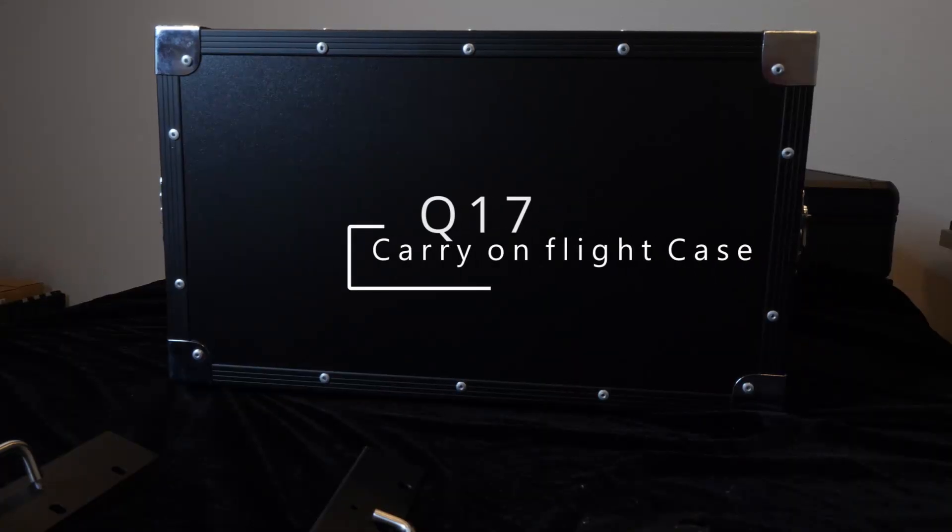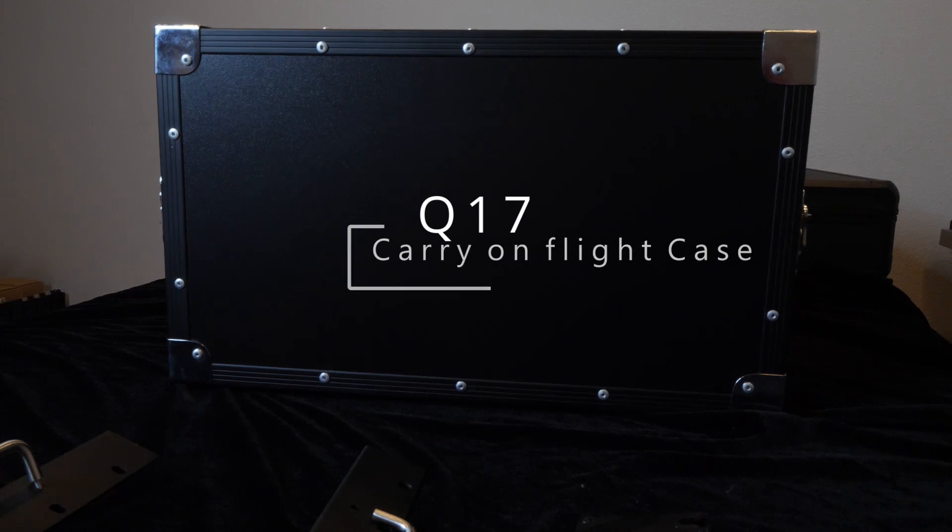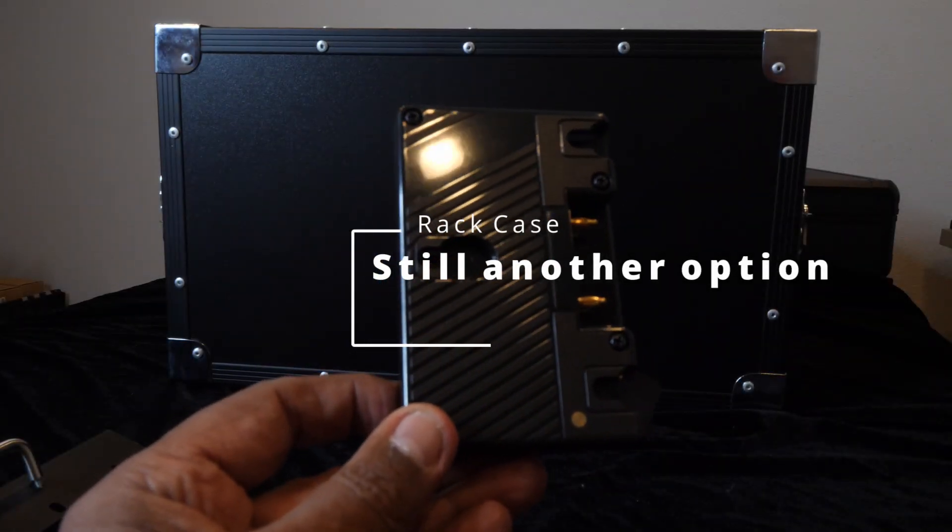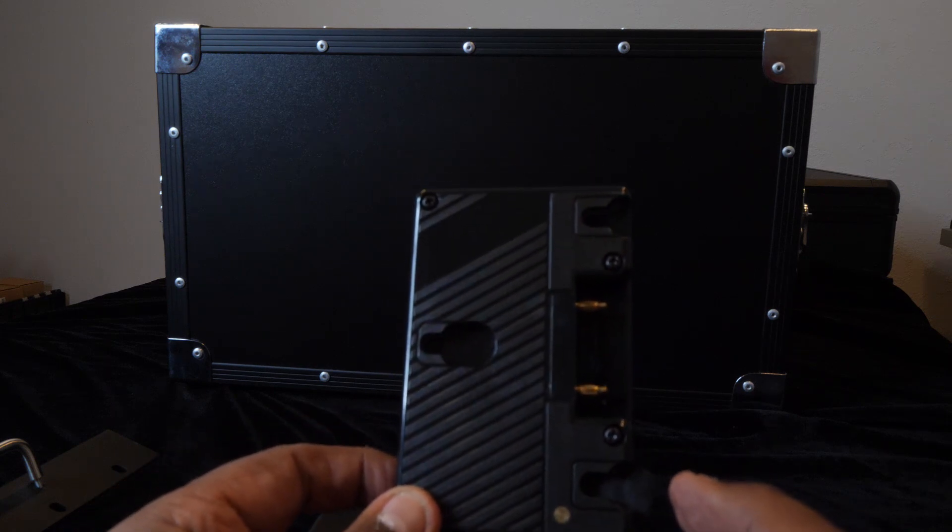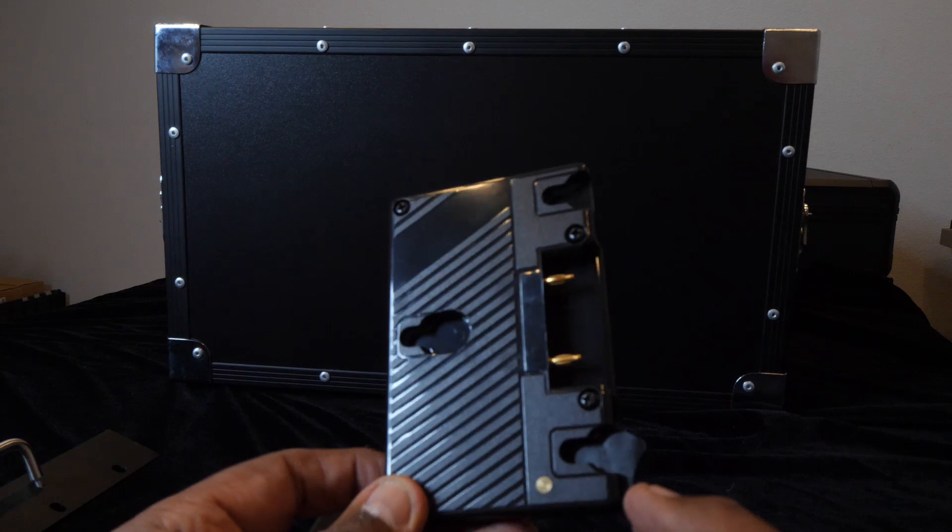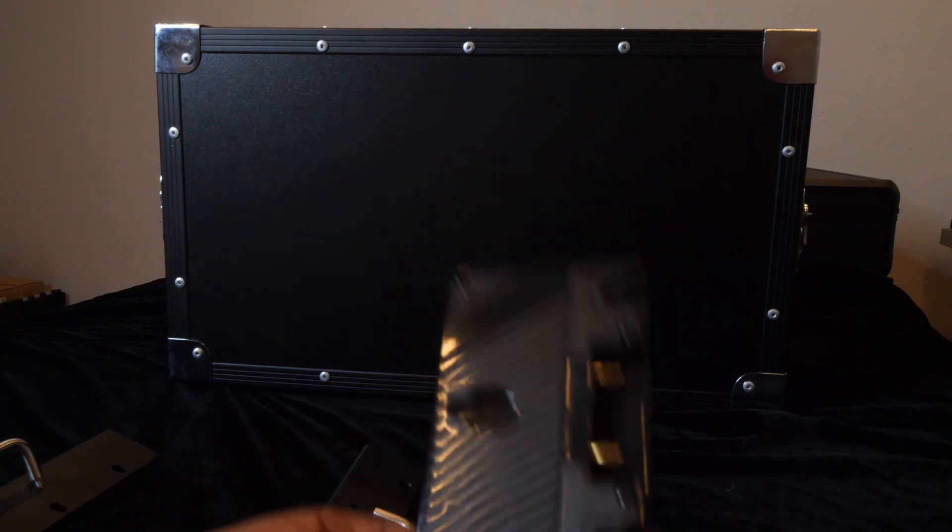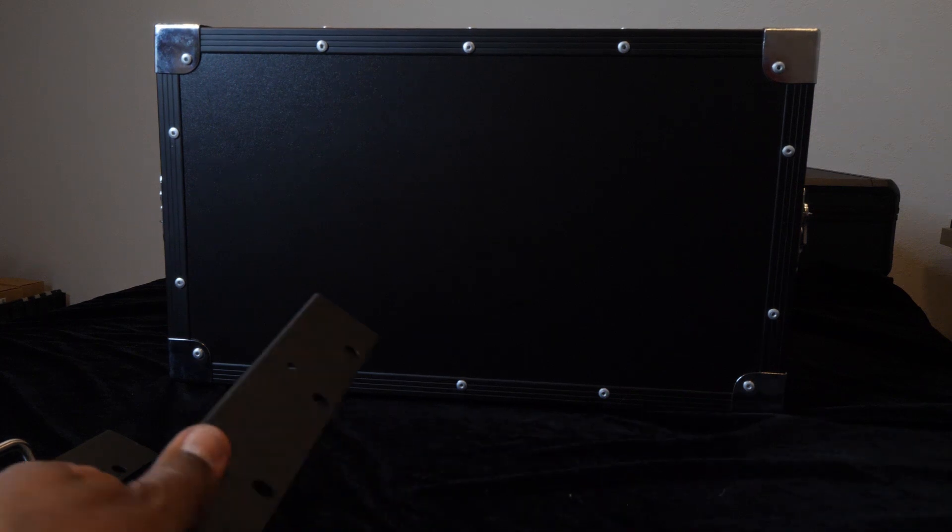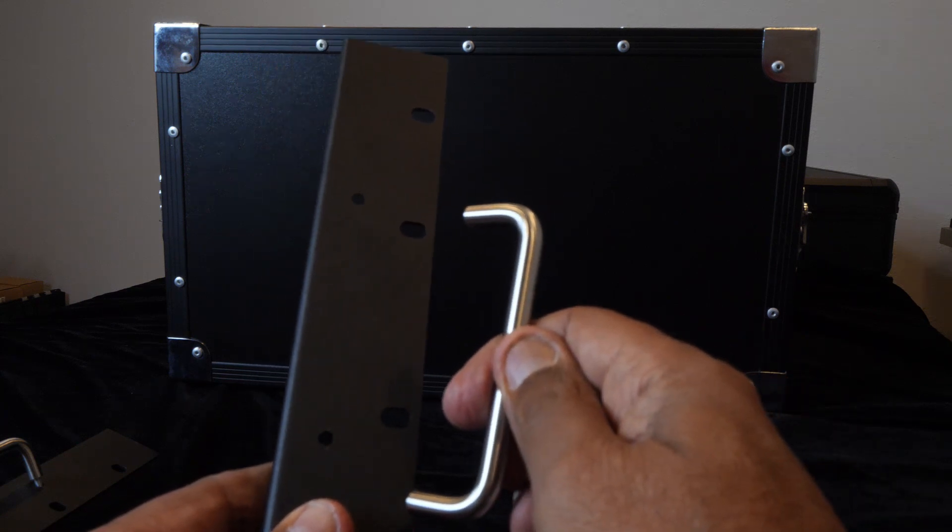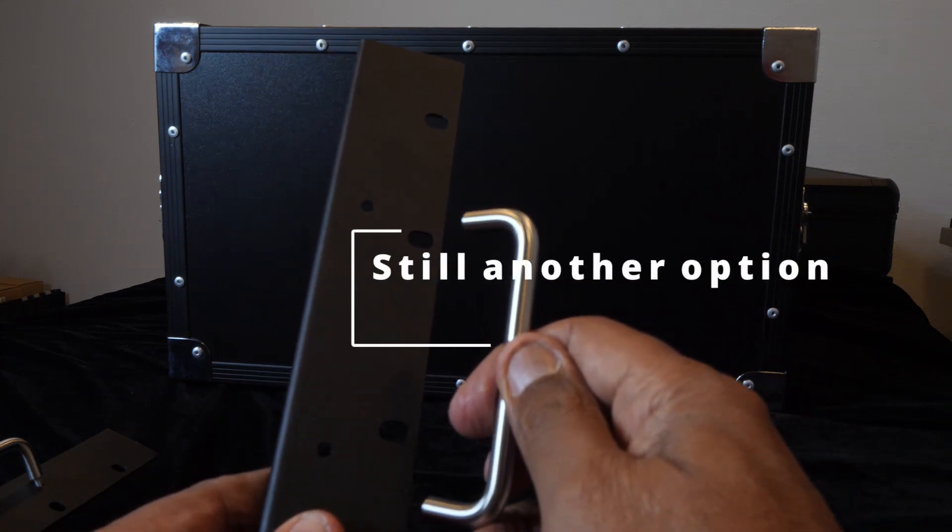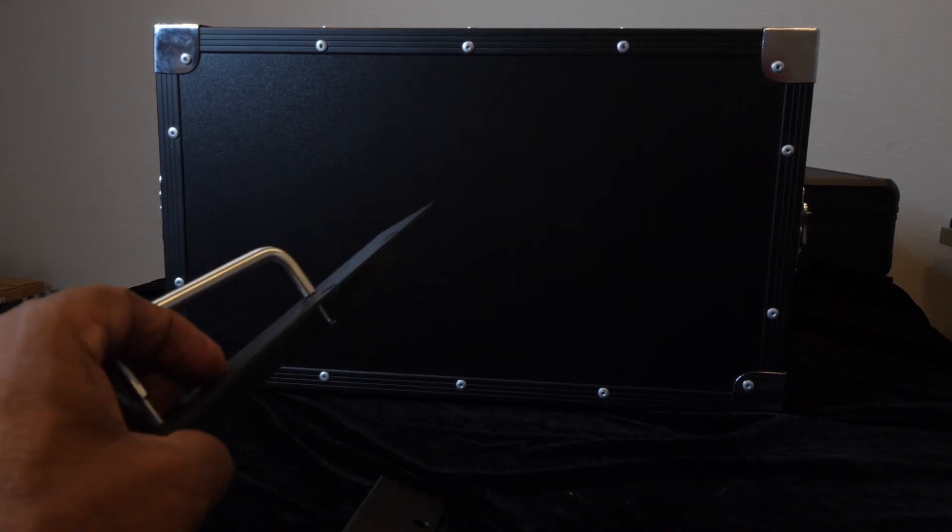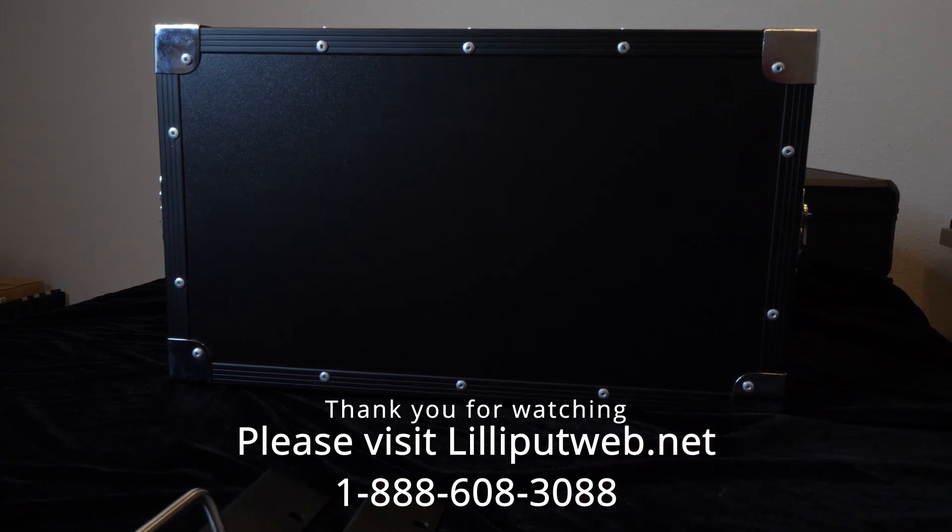This is the optional Q17 carry-on flight case. And in the foreground is shown the optional Anton Bauer battery mount for the rear of the monitor, as well as the brackets that are used for the optional rack mount, of which there are two, as shown here.